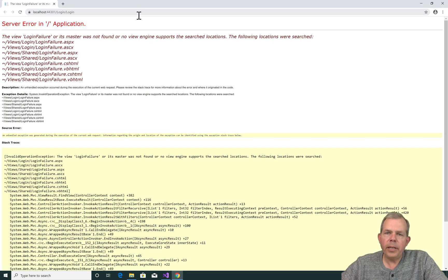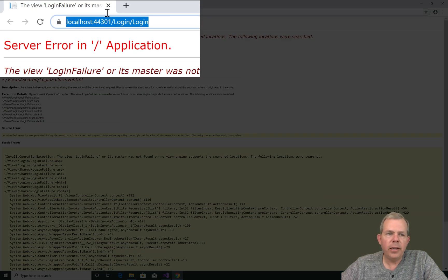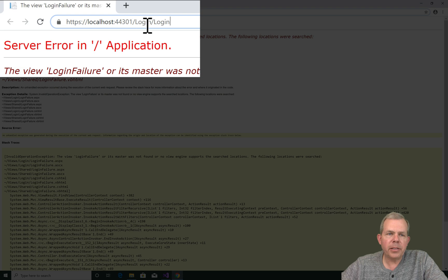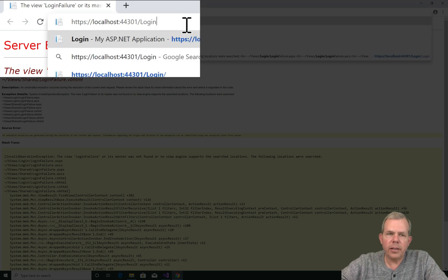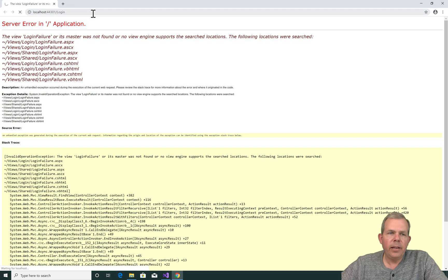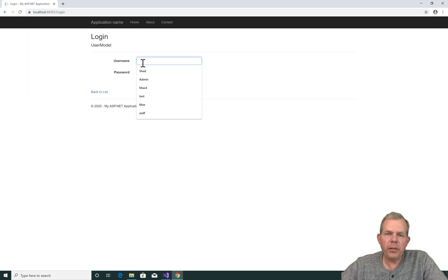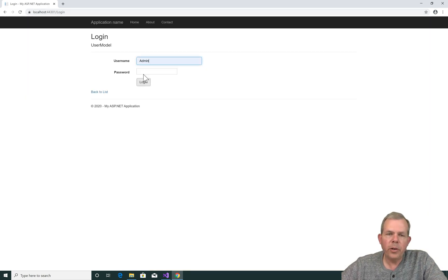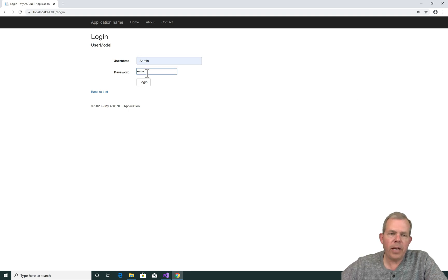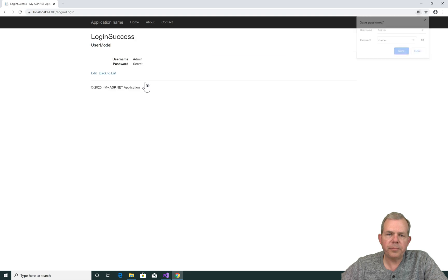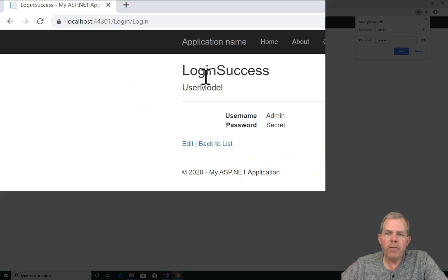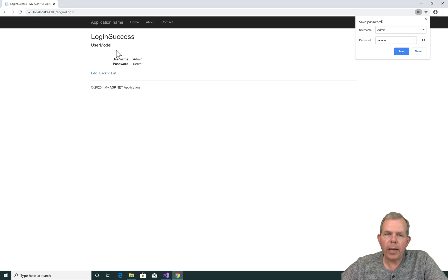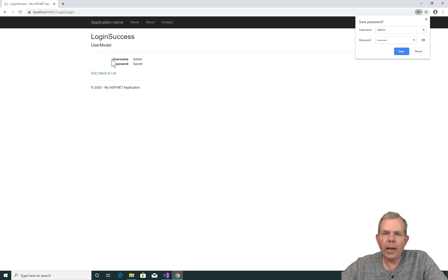Now we get an error because we have not created the failure message yet. So we went to login slash login. Let's delete the second login. And this one should work. It should show us the login page. Now as long as we enter the successful password, we should get the successful view. So admin and secret are my passwords. Now this time, as you can see, we have a view that came back. This looks much prettier than the other string that was just one line.